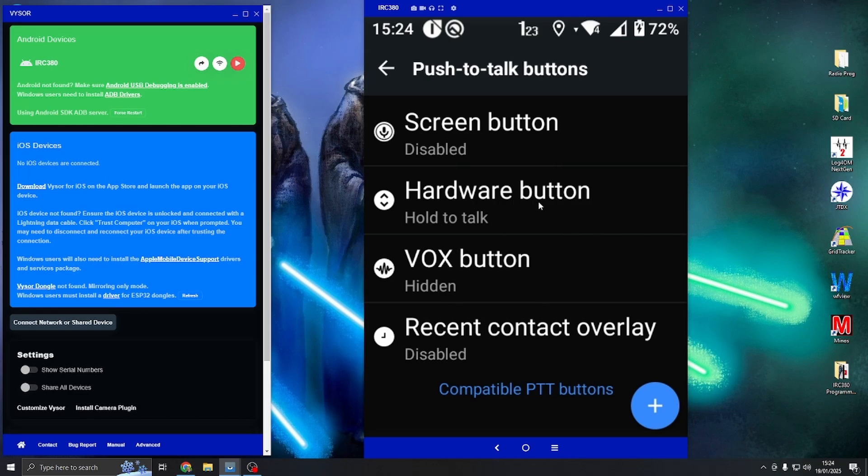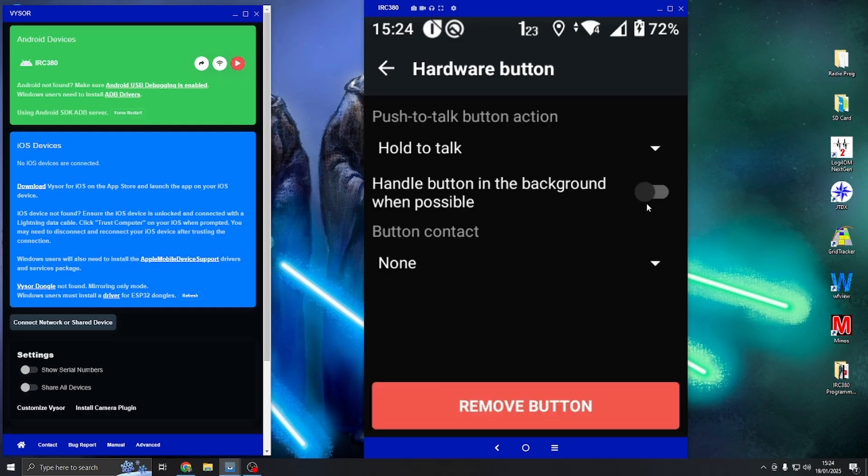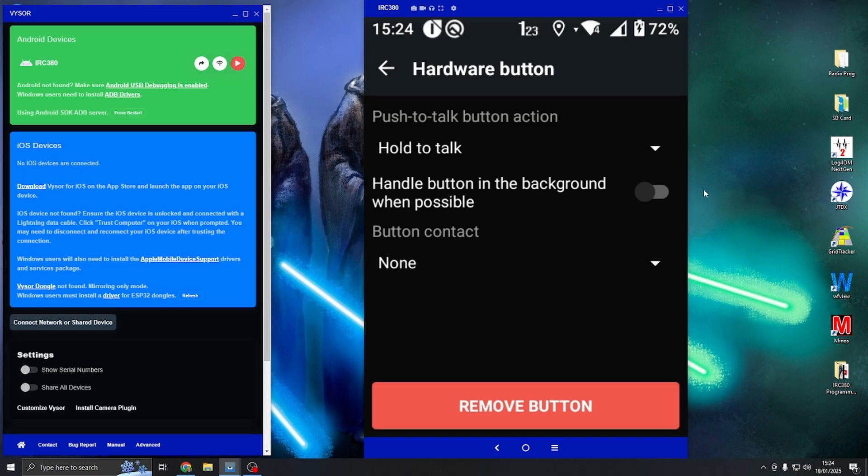If you have that button enabled, as soon as you press the push to talk, Zello activates and it will start using Zello straight away. You need to make sure that this button here, this tab, is turned off so it does not use it in the background.